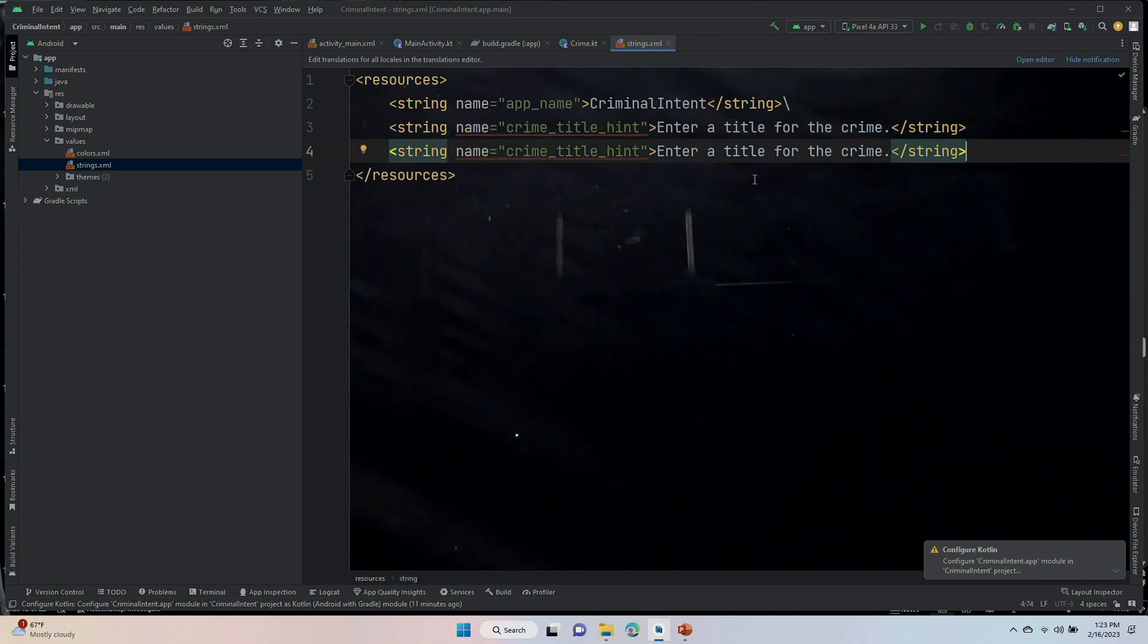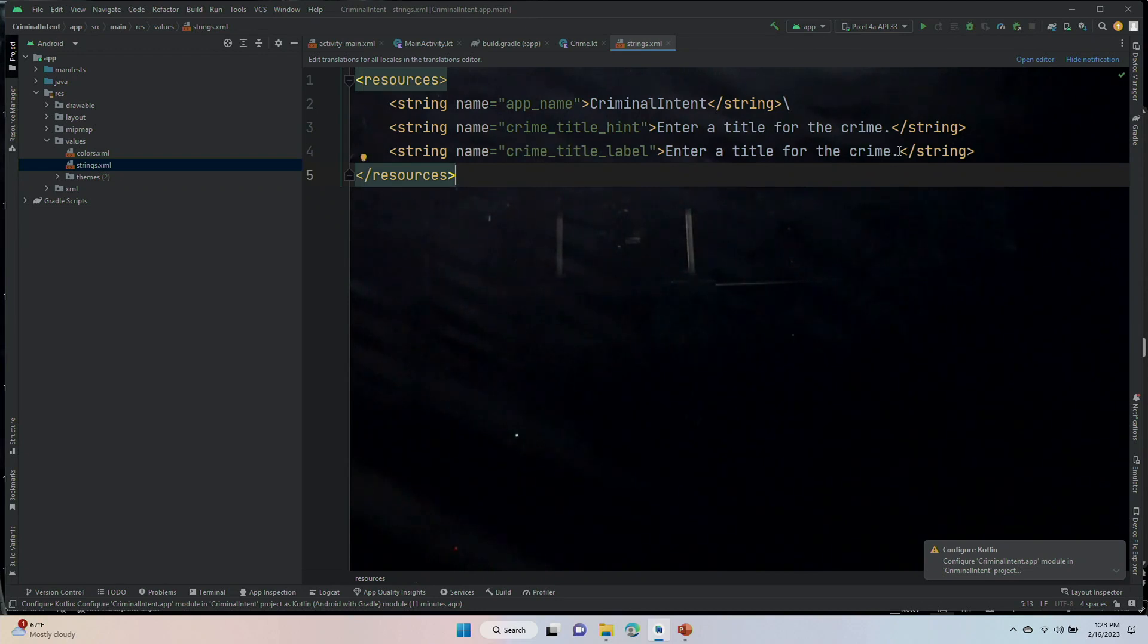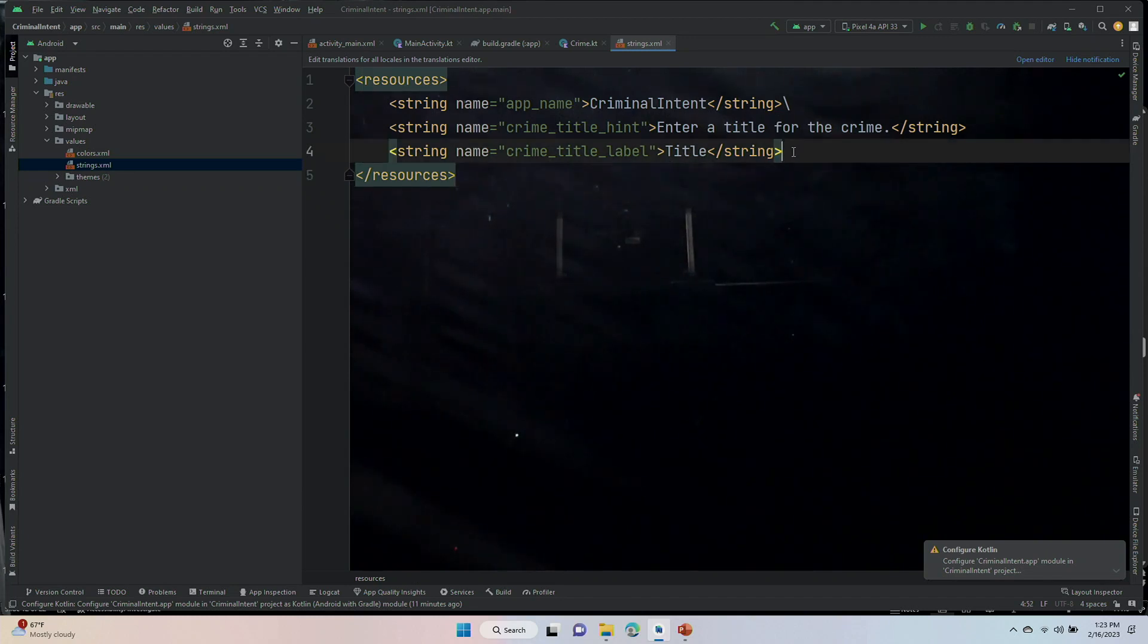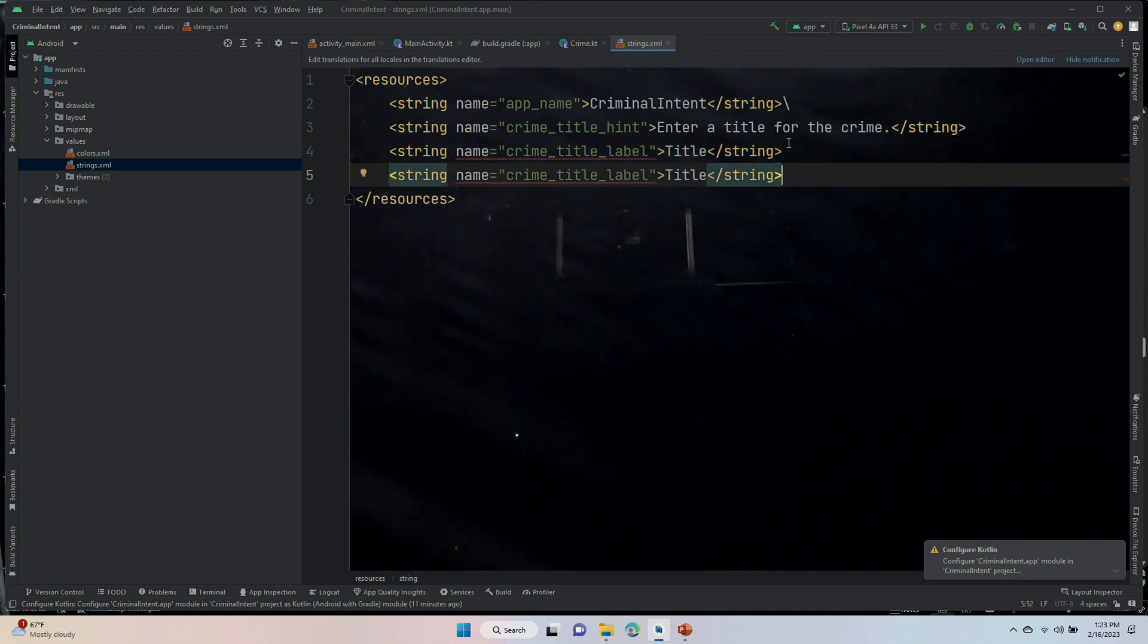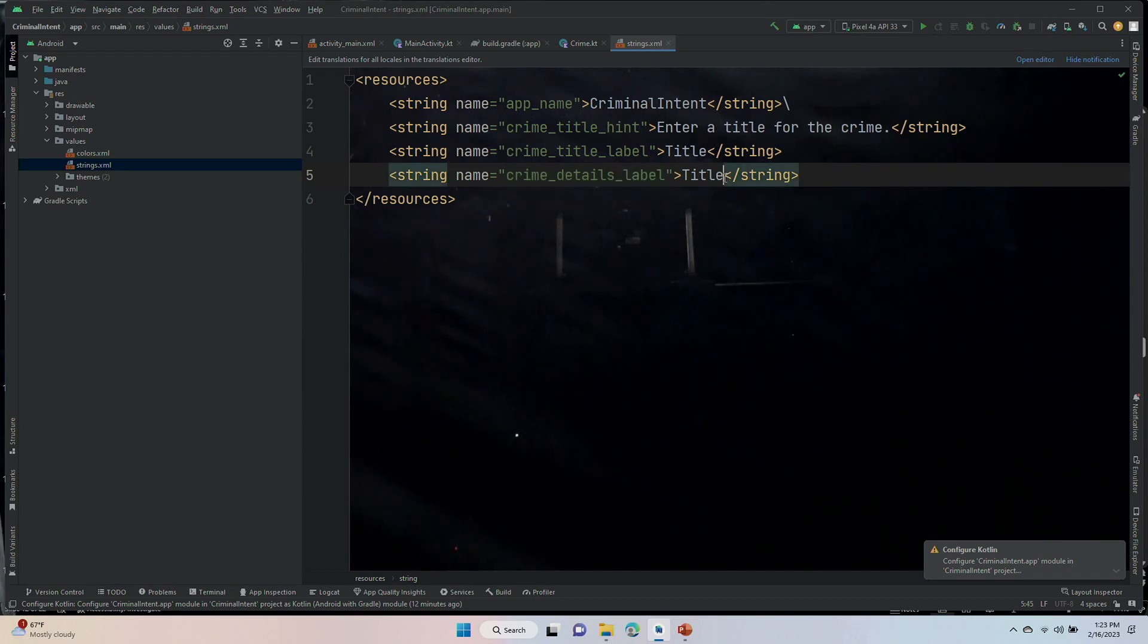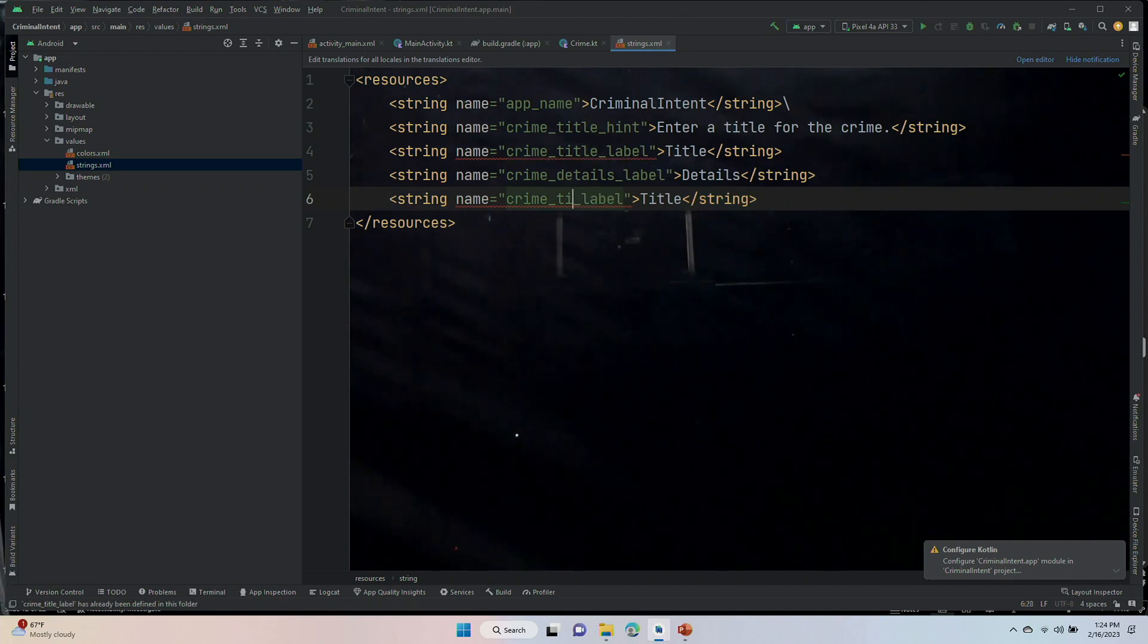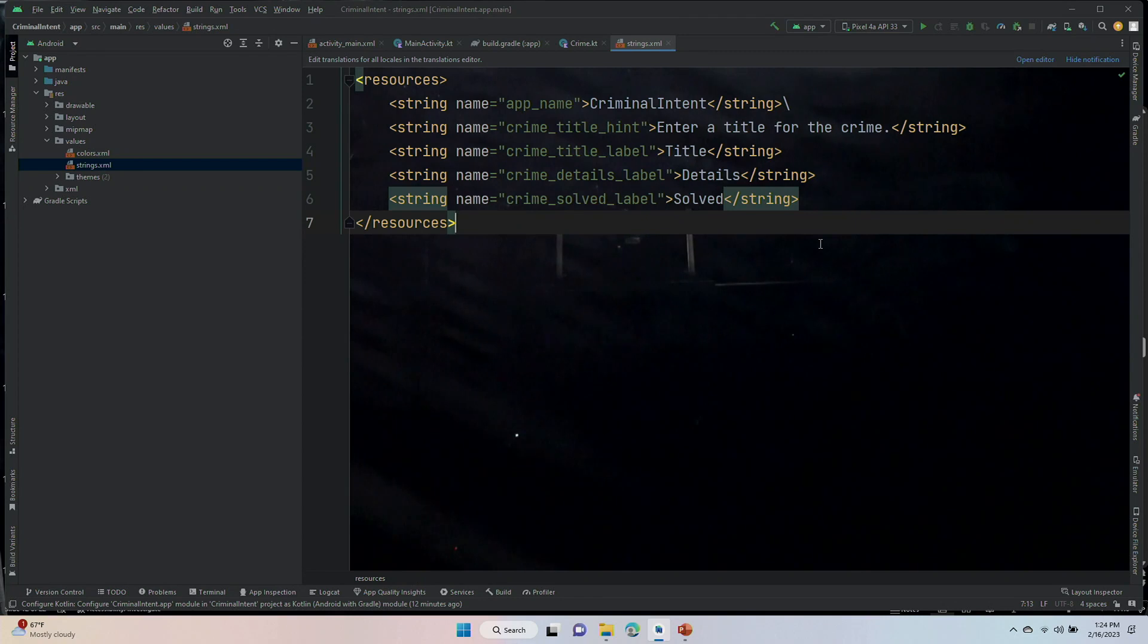Next one, crime_title_label. These are more what we dealt with in GeoQuiz, just like bold blackface labels for our elements. So two more. Crime_details_label. And our last one, crime_solved_label. This is for our checkbox, and it'll say solved. Check for yes, unchecked for no. That's our string file.